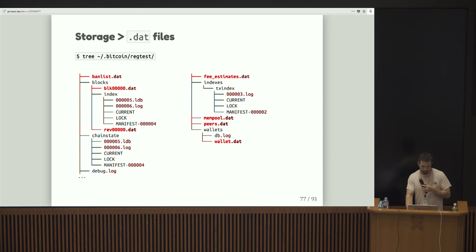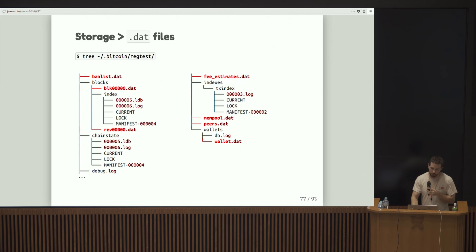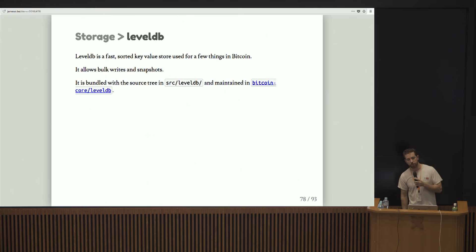Let's see. That's just highlighting all the .dat files there are in the directory. You can kind of see there's the banlist. There's some blocks. This is, I generated this using reg test, and a few estimates mempool peers wallet.